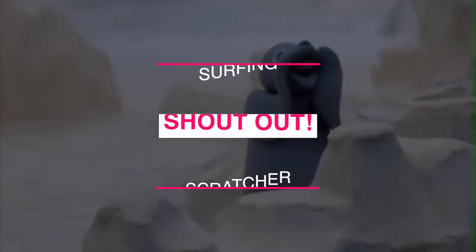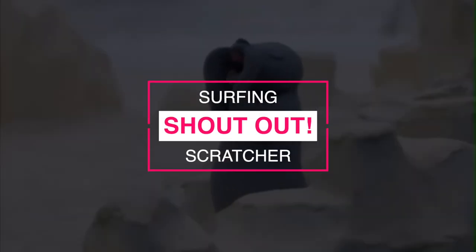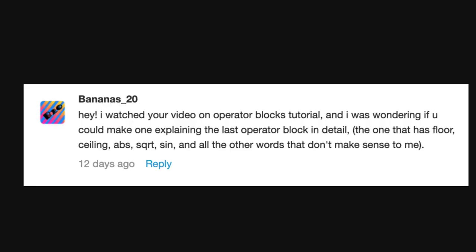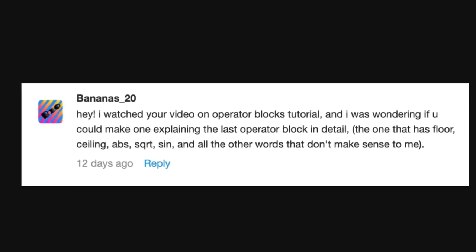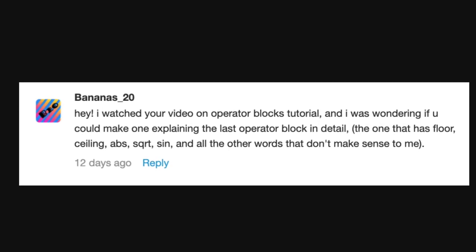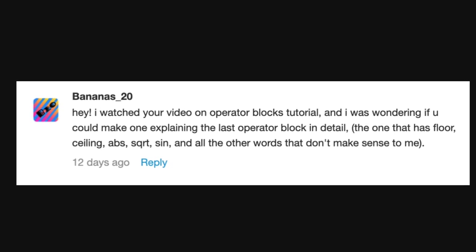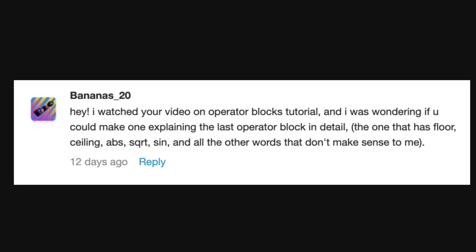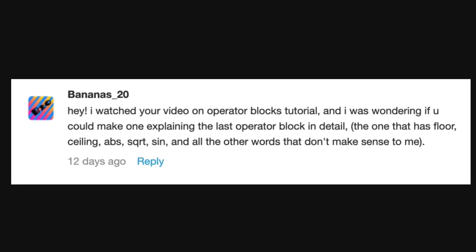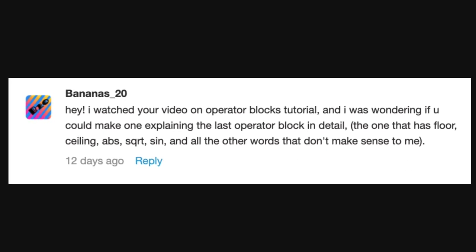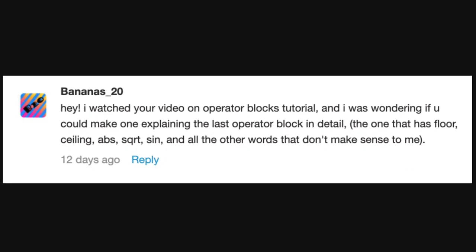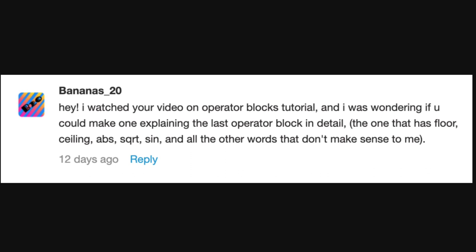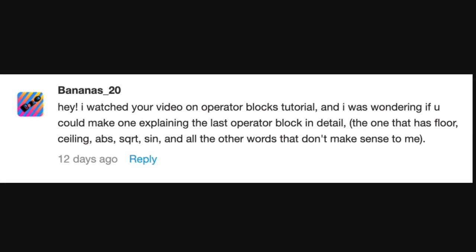This one's been a little while in the making and it goes out to Bananas_20 who requested a more advanced operator blocks tutorial. Thanks for your request, Bananas_20, as that gave me a little wriggle on to make this tutorial.